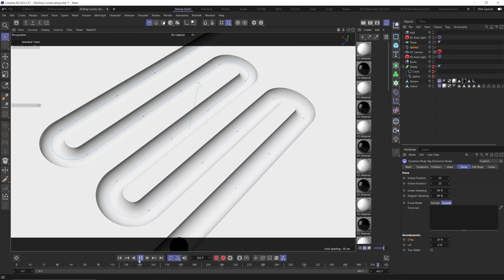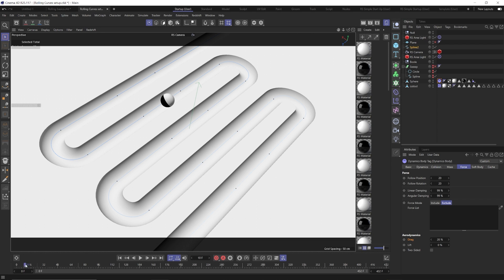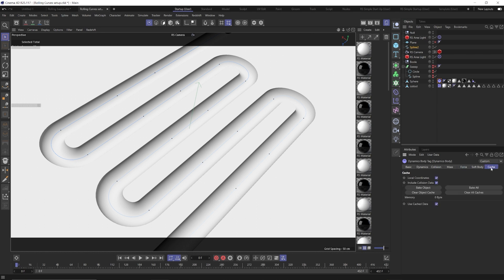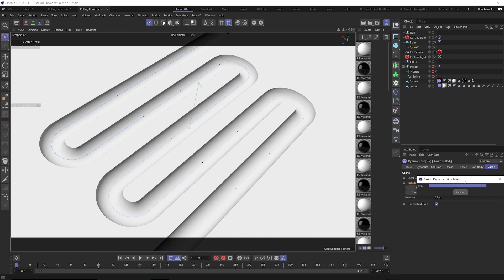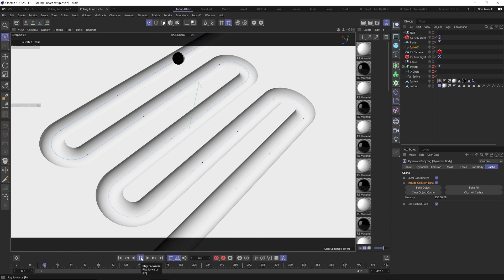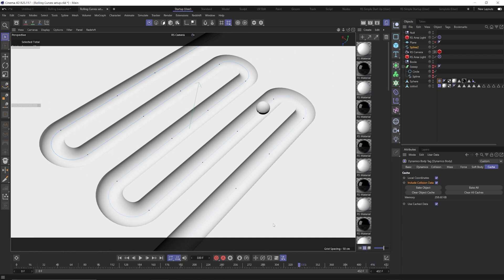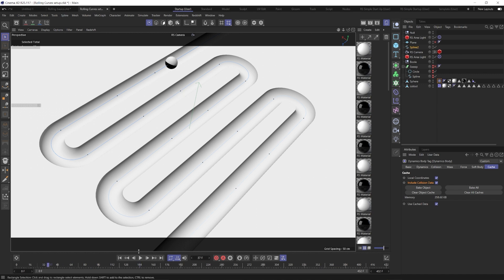So this looks really clean now that you have your dynamic exactly how you want it. You may have noticed you can't really like scrub through cleanly and get it to look right. So all you need to do is click your dynamic tag, go to cache and hit bake all. Make sure that you have include collision data included here. And once that bakes, it's going to cache that for you. So we will be able to hit play and it won't actually be running the sim. It'll just be drawing from that cache. And this means that you can actually scrub through your timeline and it'll be nice and clean. It's not having to calculate anything. It's going to do the exact same thing every time.